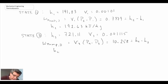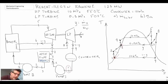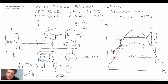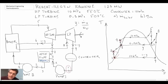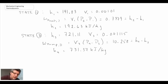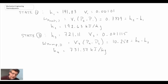So now we have states one, two, three, and four on our TS diagram. The next state to determine is state five. We are told the pressure is 10 megapascals and the temperature is 550 degrees C. You can look in the steam tables and find that this is a superheated condition — superheated steam.